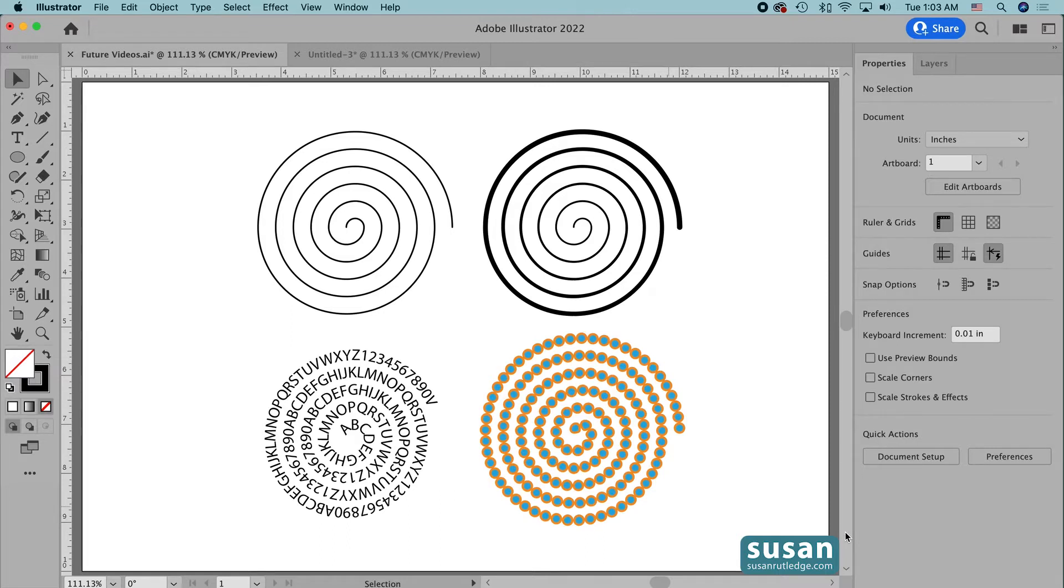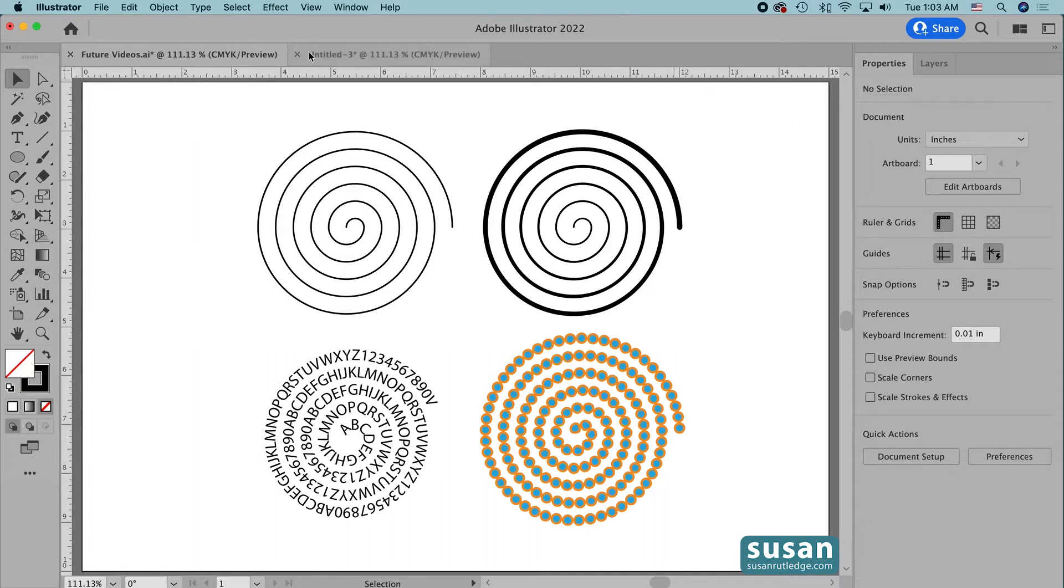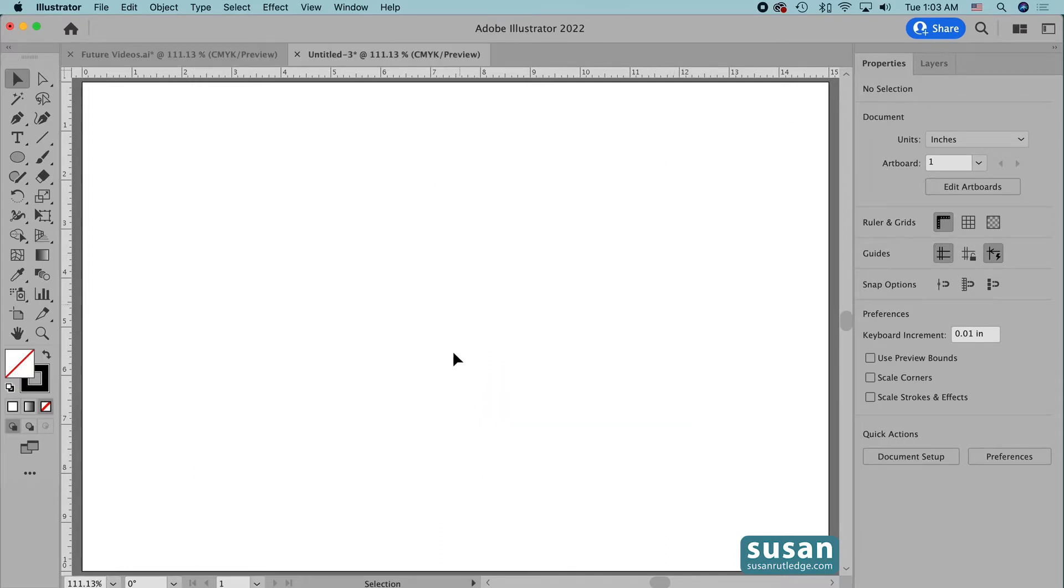In this video, I'm going to focus on showing you how to make that linear spiral and then how to apply some different designs which you see here on the artboard. So let's move to a blank document and get started.